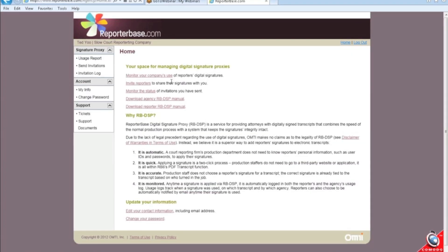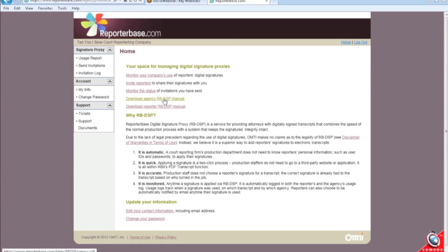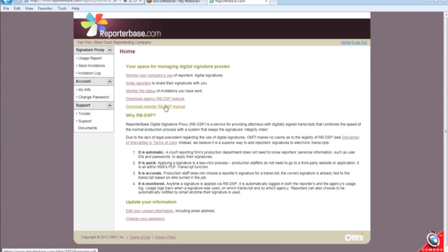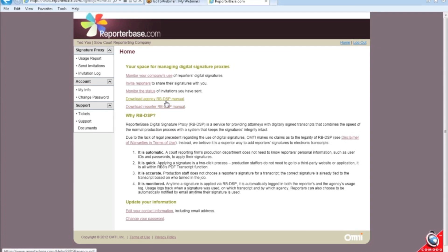Once you log in here, there is a manual for you to read as an agency and then there is a manual for the reporter to send out to them.